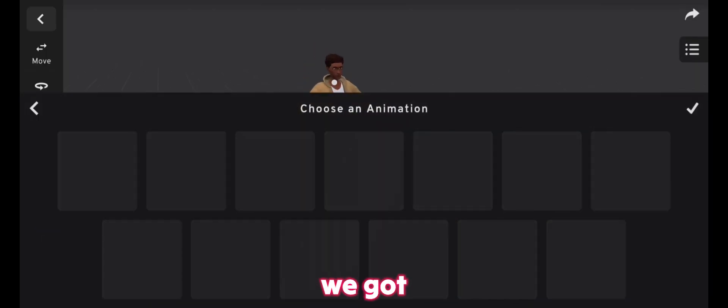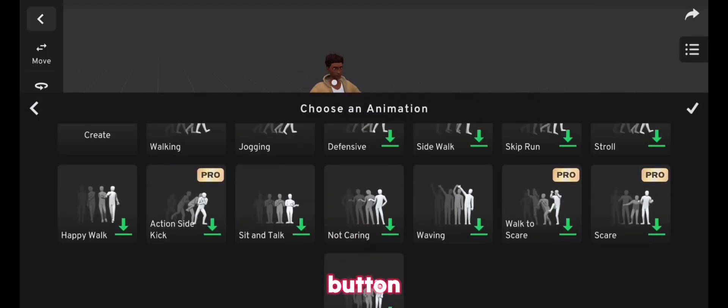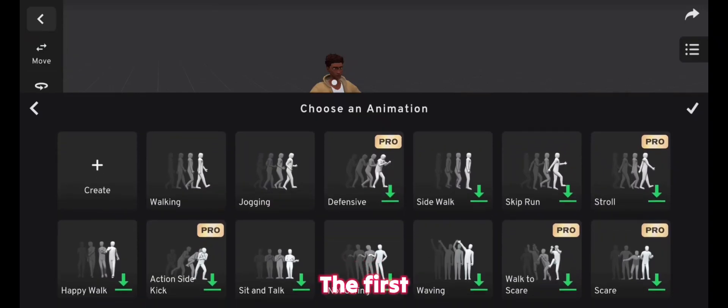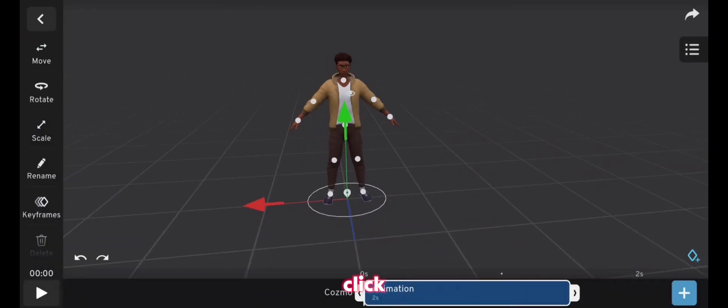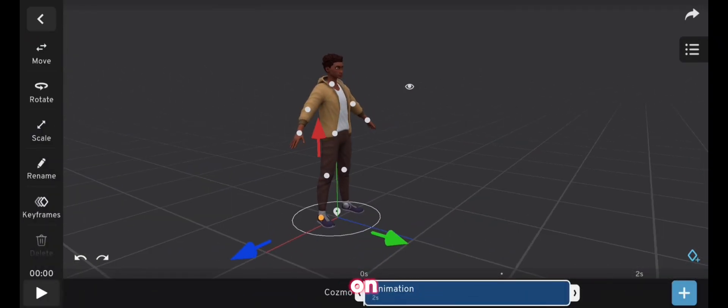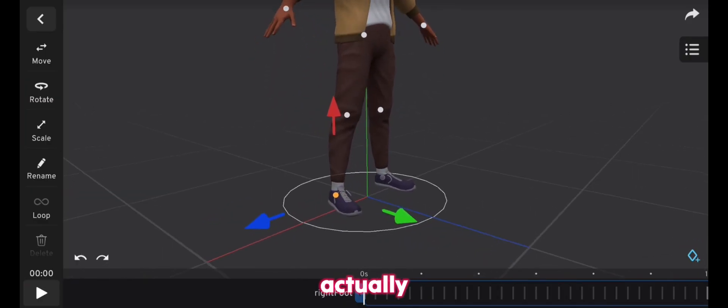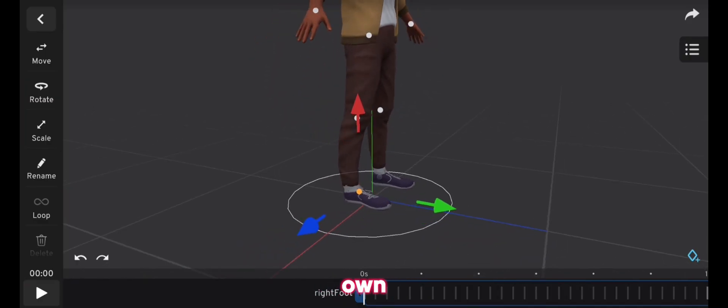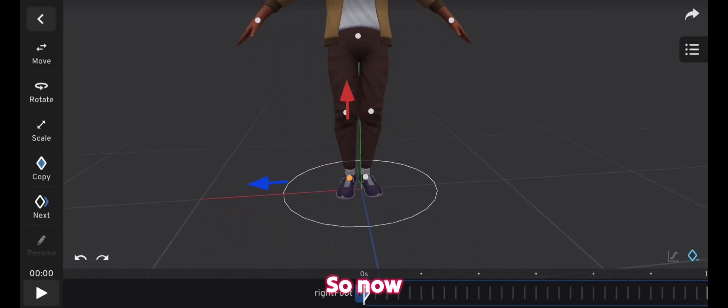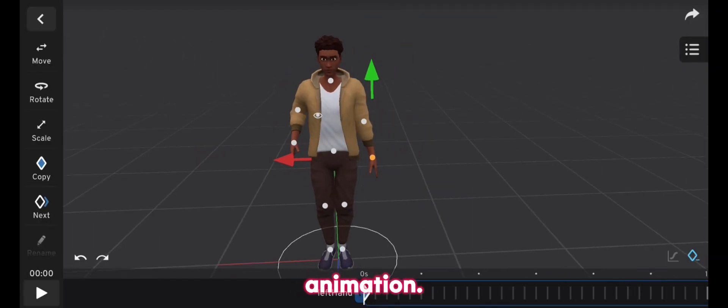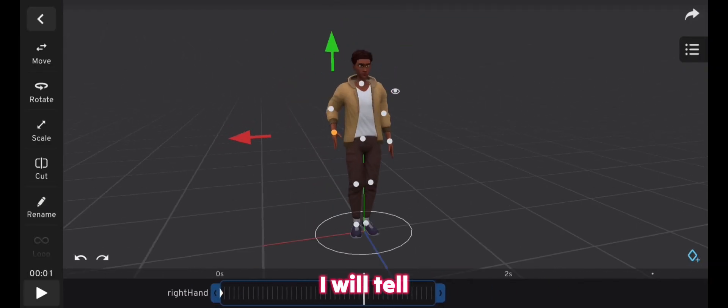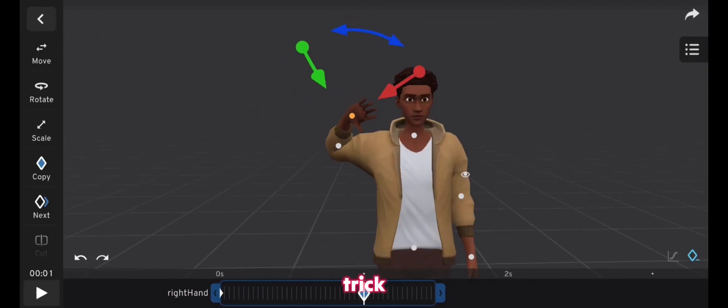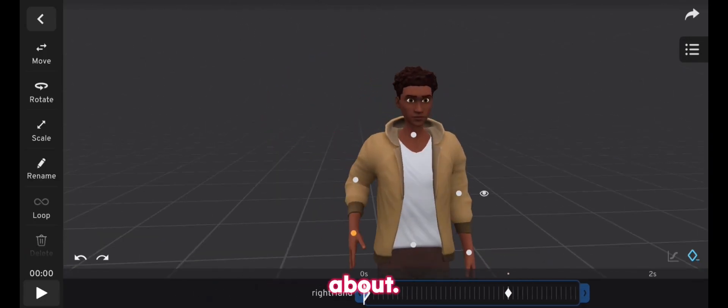So we got the create button up here, the first button, and when you click on it, and when you click on keyframes, you can actually create your own custom animation. So now let's create a small animation, and after it's done, I will tell you the new trick that we were talking about.